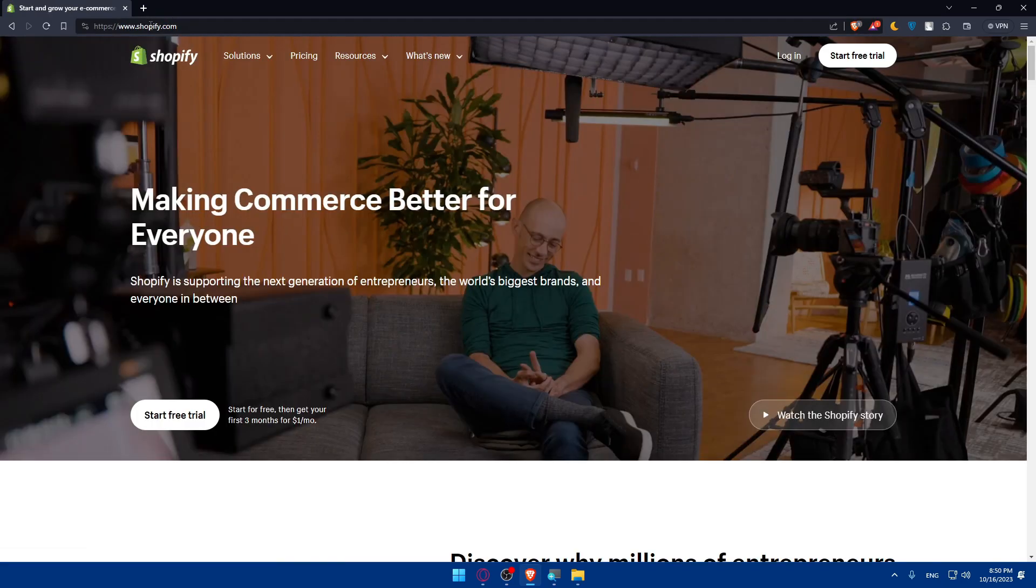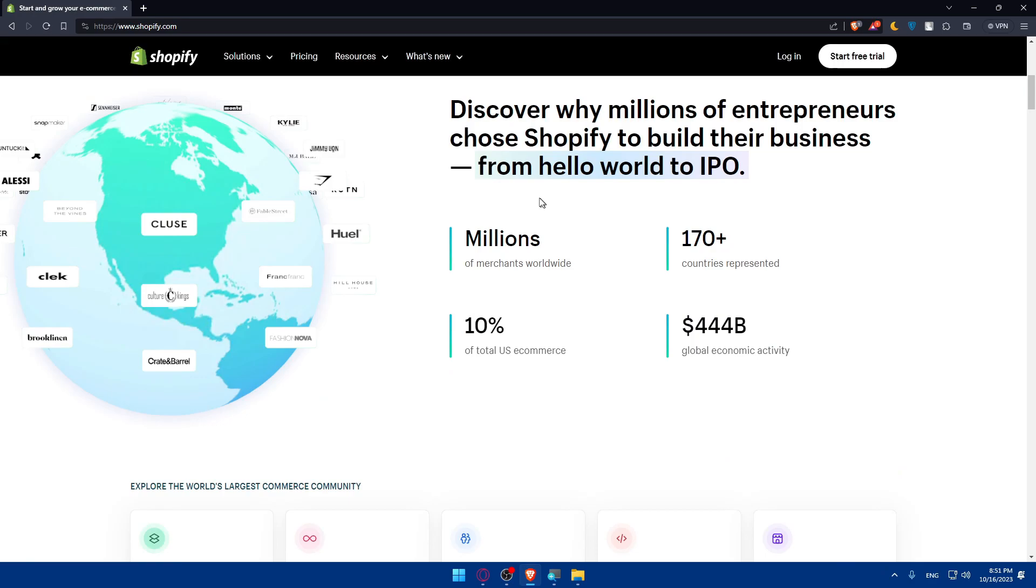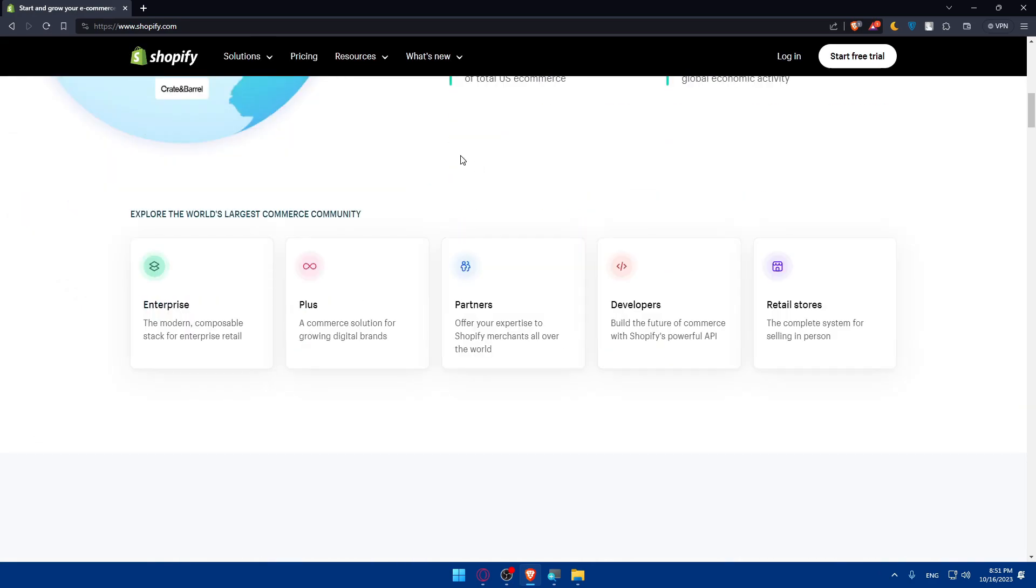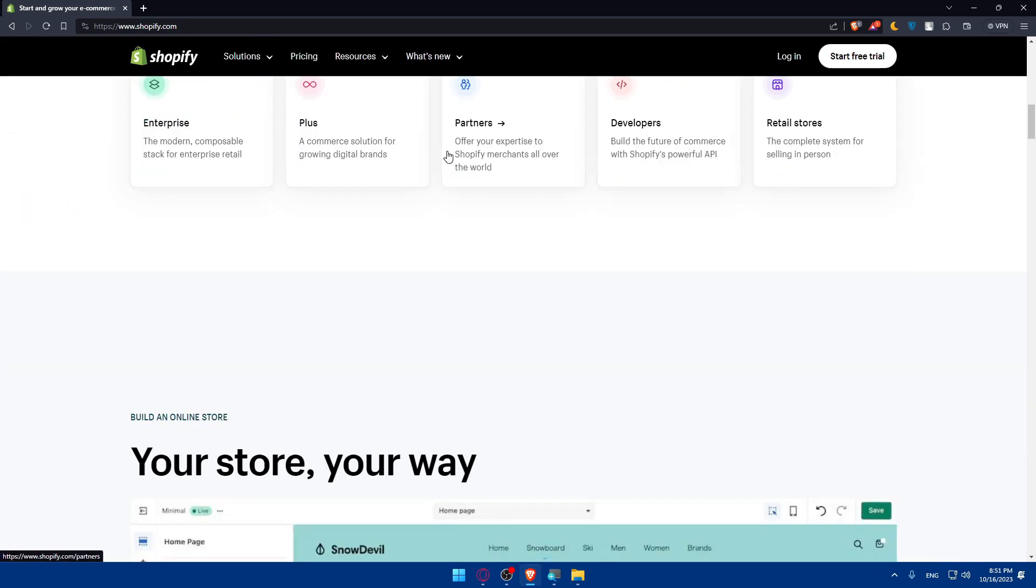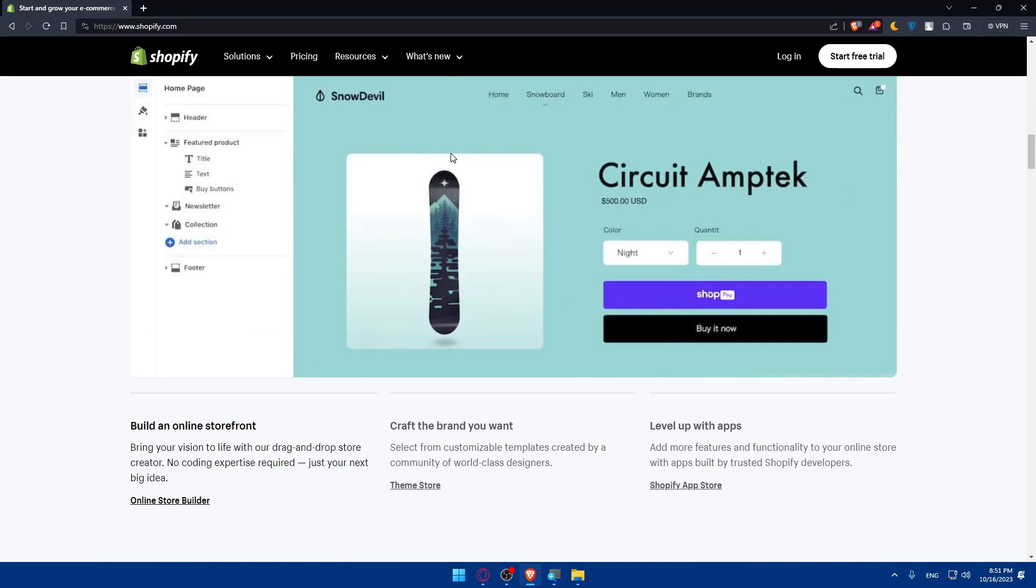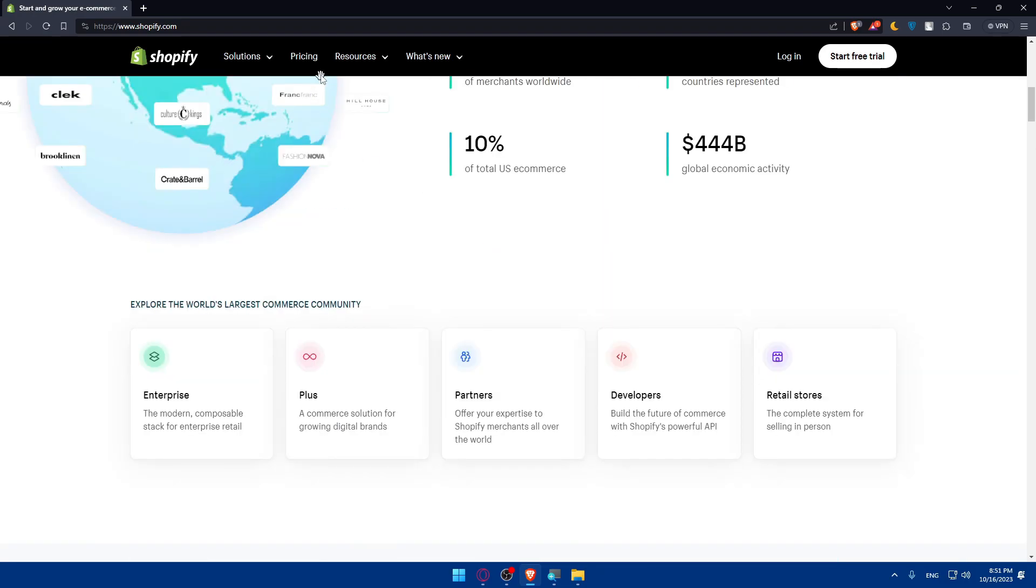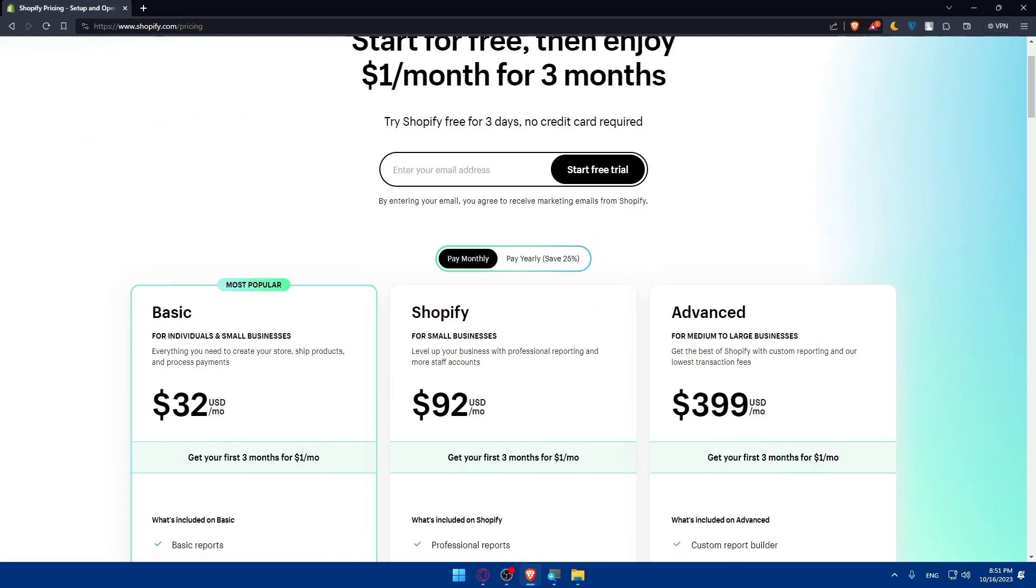Once you do so, you'll be taken to the home screen or main page. Here, make sure to scroll down to learn more information about Shopify if you don't know much about it and familiarize yourself with it as an example. And if you want to see the pricing, here it is.